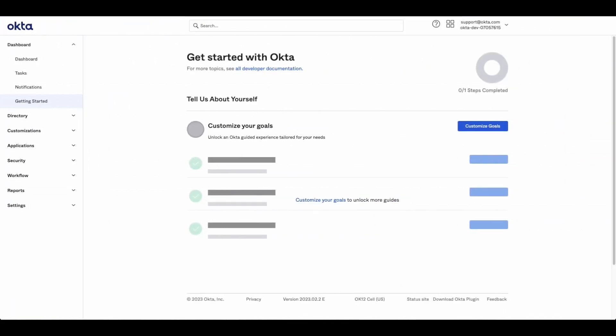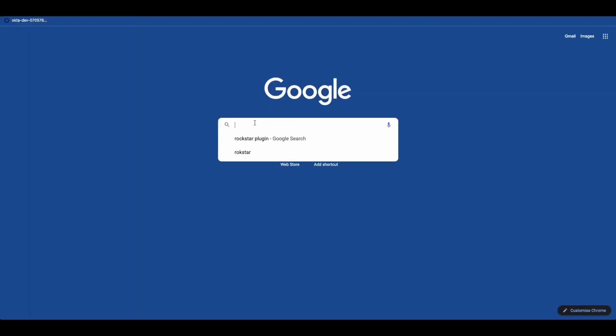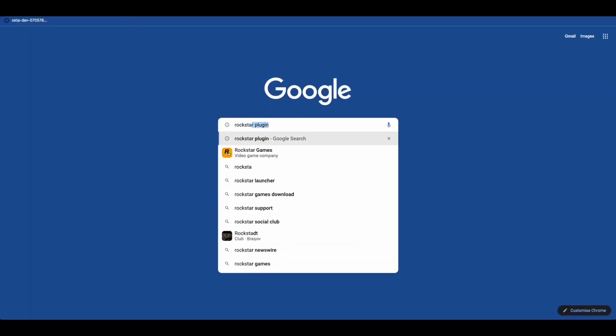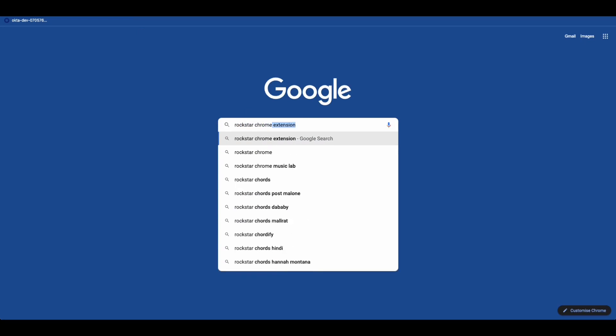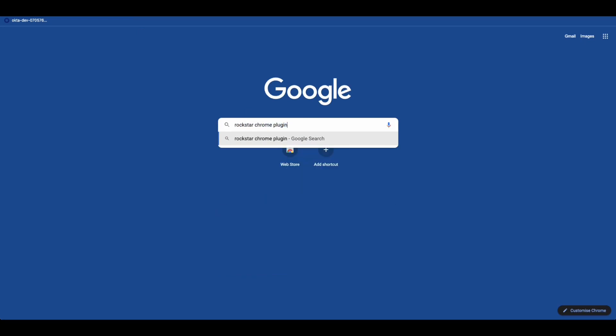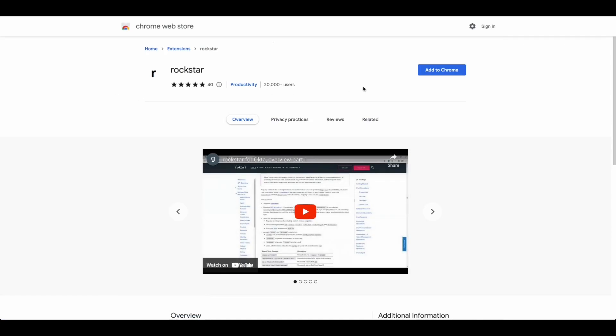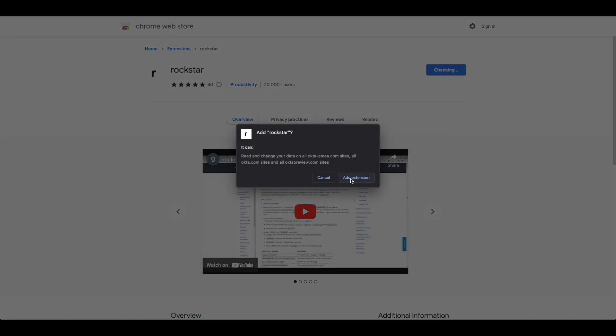The first step in achieving the deletion of multiple groups would be to get a list of groups that we want deleted. To achieve this, we need the Okta Rockstar Chrome plugin, which can be installed on the Chrome browser by installing it from the web store.